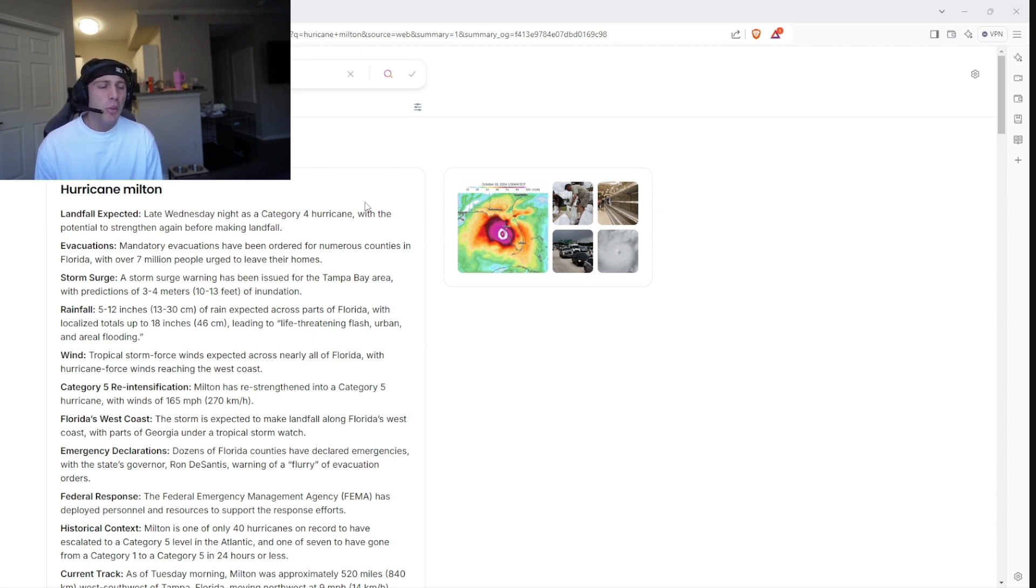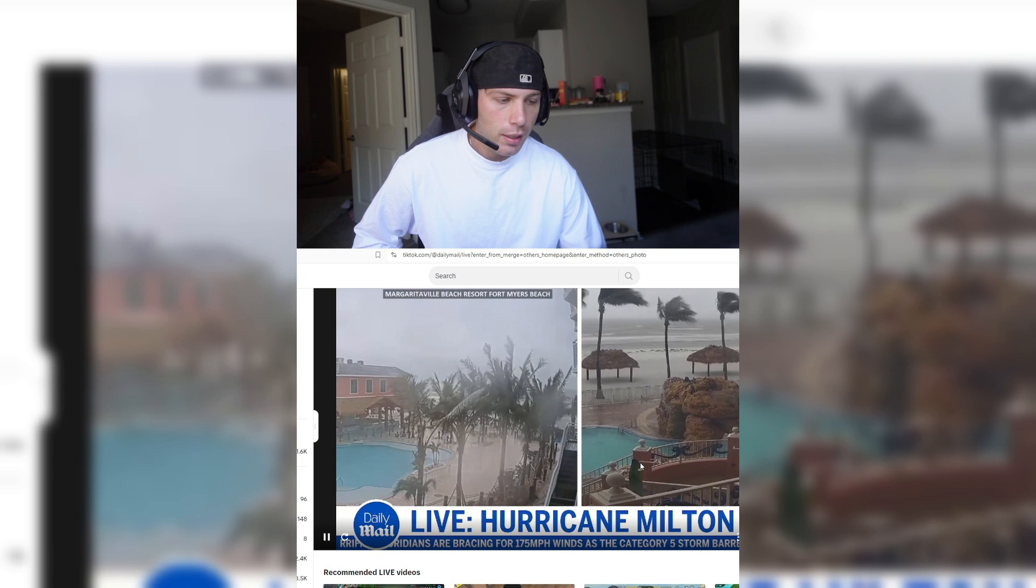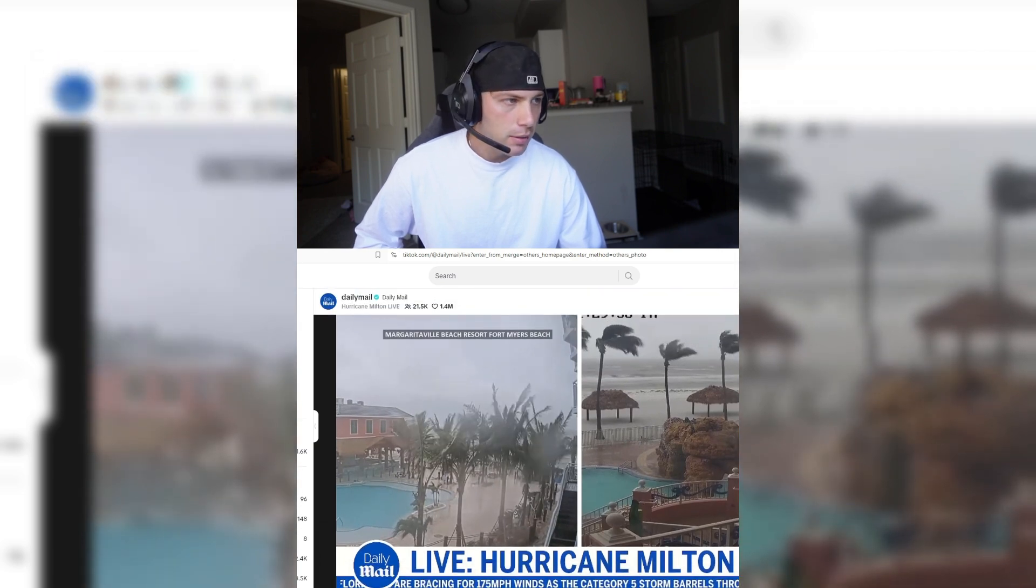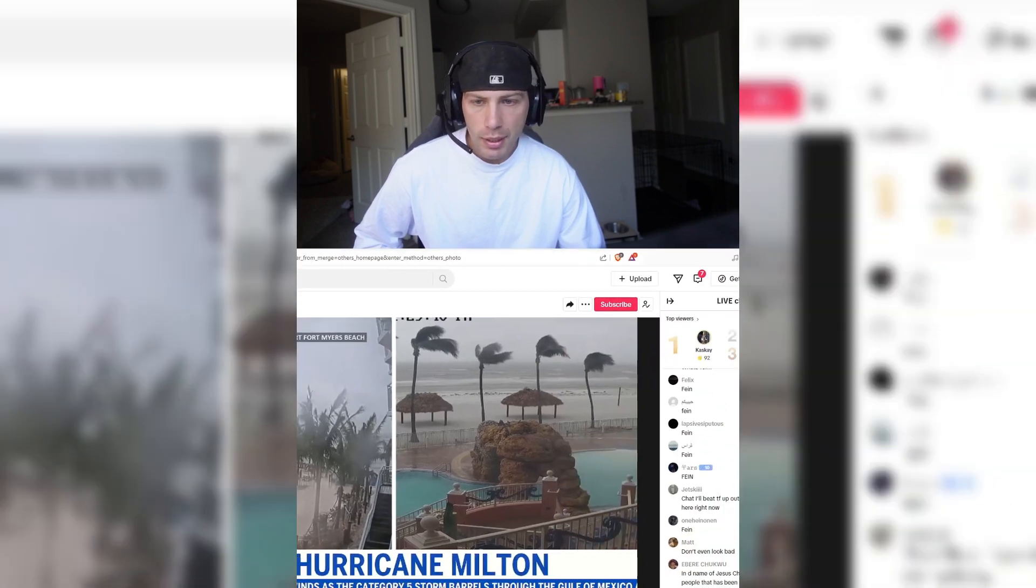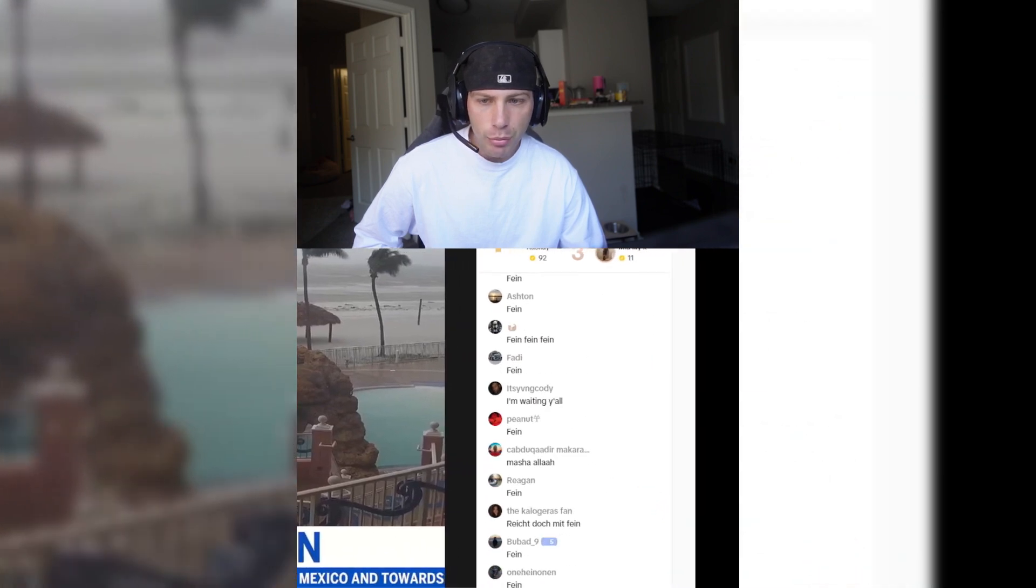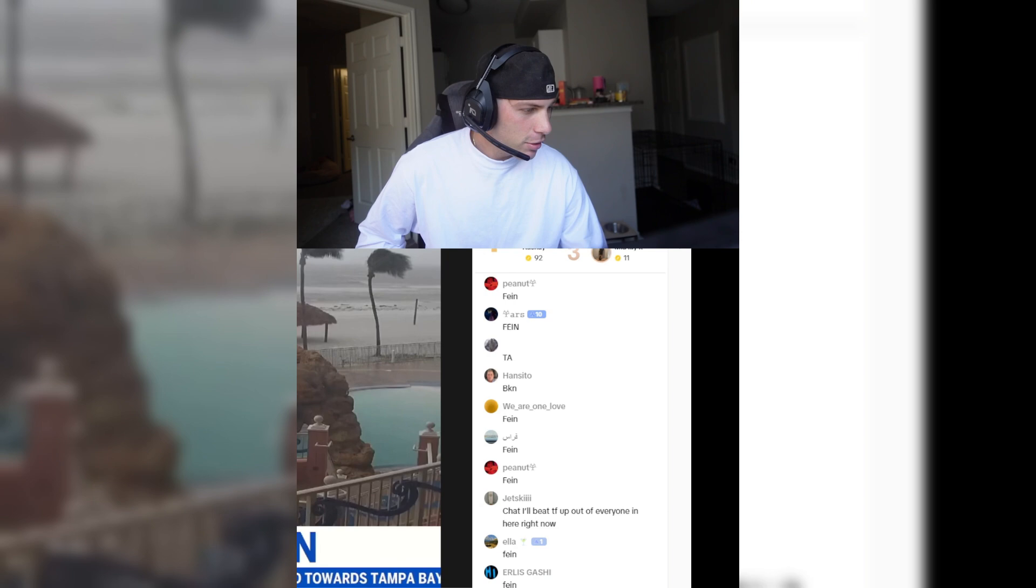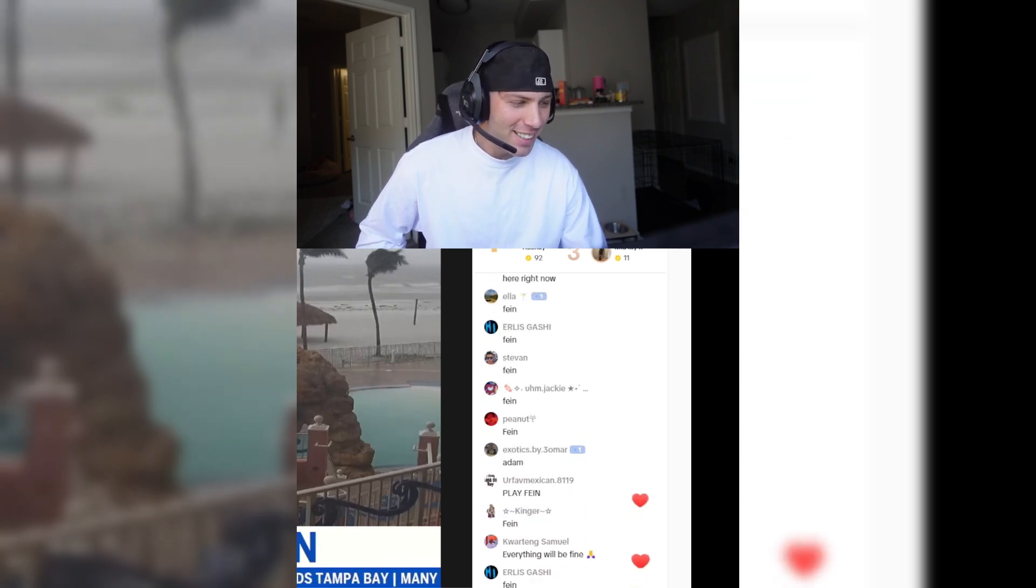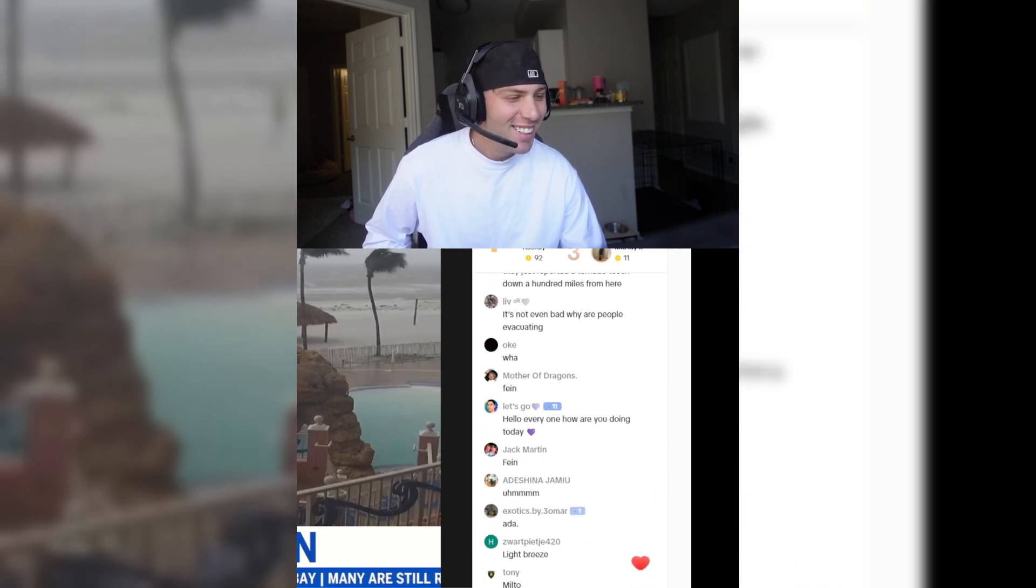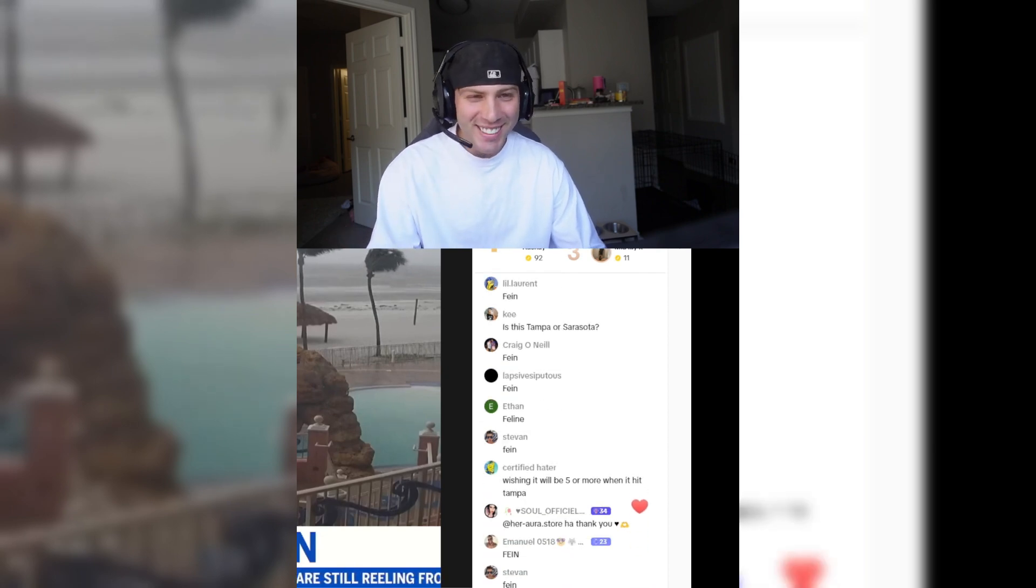But I hope you get out bro, I hope you're safe bro. The Daily Wire on TikTok is going live right now showing the hurricane Milton. And people are in the comments, look at what they're spamming bro. Look at what they're spamming in the comments right now. This is the definition of brain rot, they're all spamming fiend. What the fuck bro? Why are we so cooked?